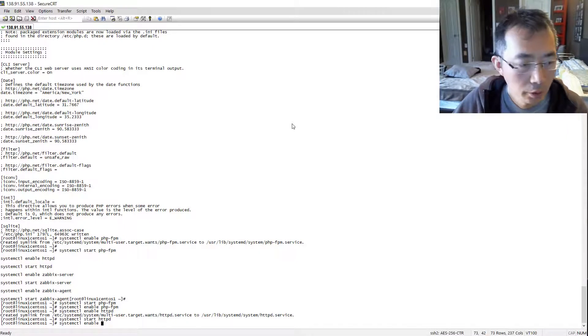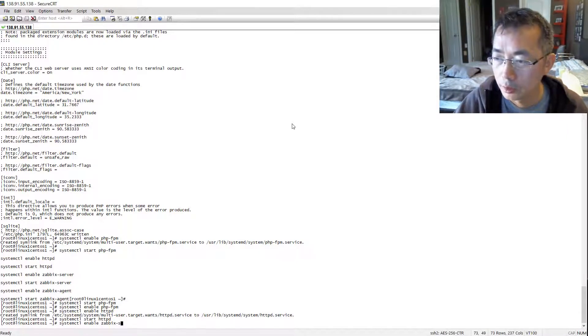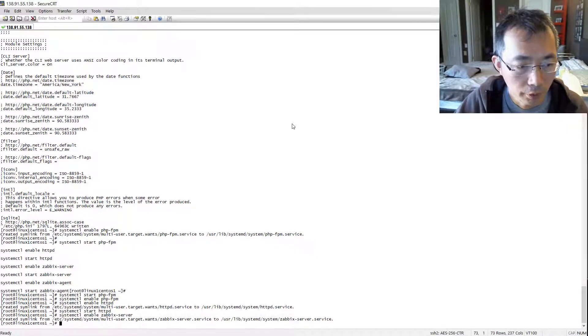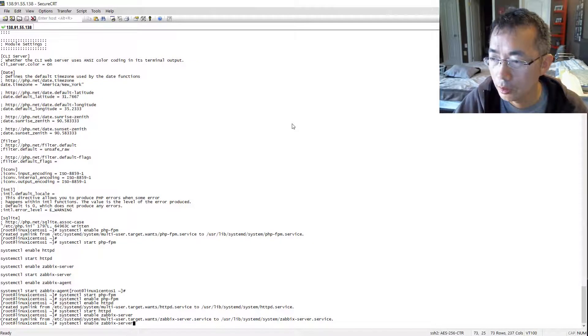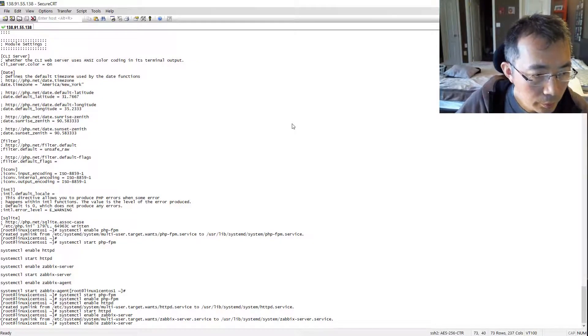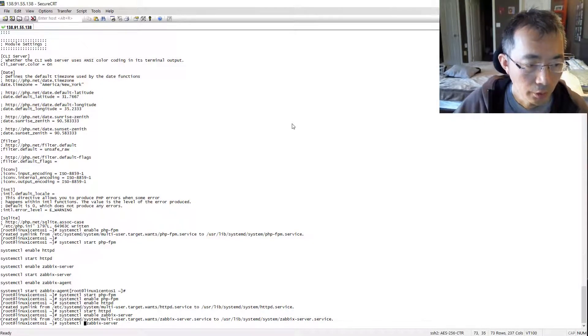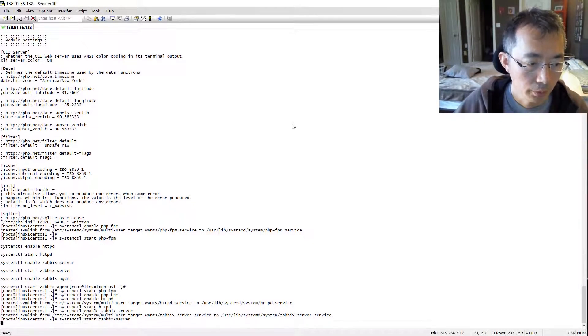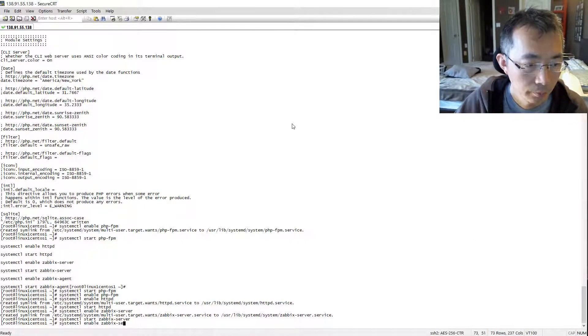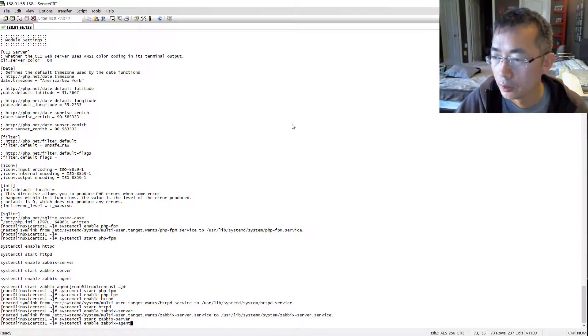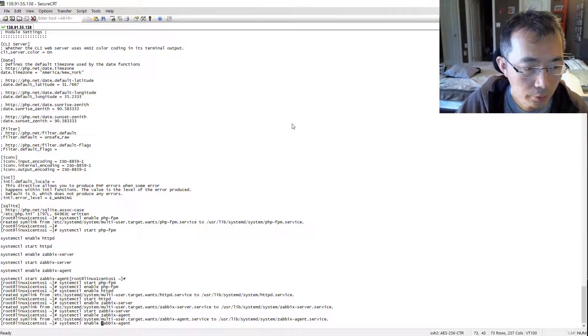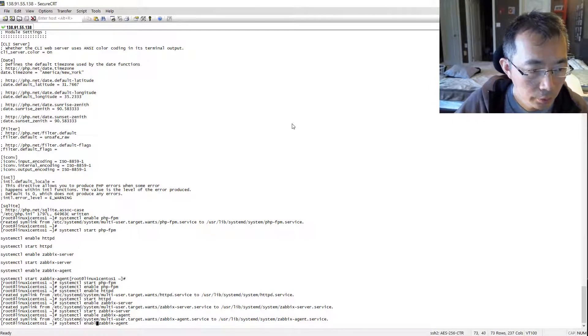Enable the Zabbix server, start Zabbix server, enable agent, start agent.